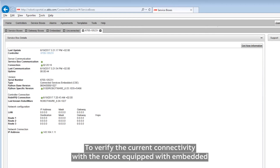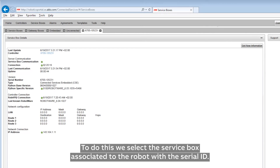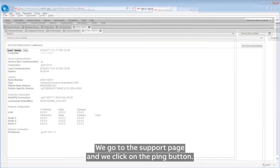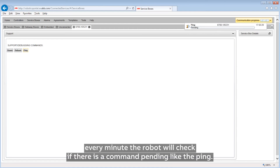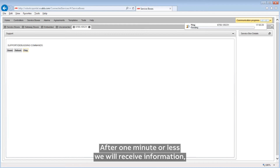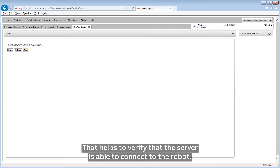Verification Connection Ping. To verify the current connectivity with the robot equipped with embedded, we can do a ping to the robot controller. We select the service box associated to the robot with the serial ID, go to the support page, and click on the ping button. The ping command will be queued on the server — every minute the robot will check if there is a command pending like the ping. After one minute or less, we'll receive information that the robot has been able to get the ping, confirming that the server is able to connect to the robot.